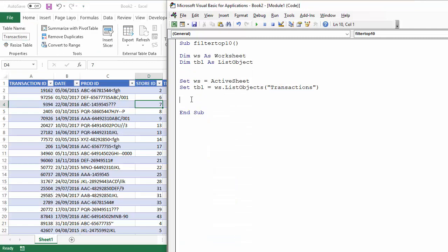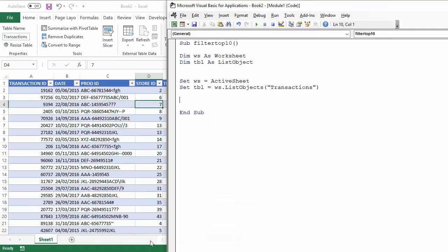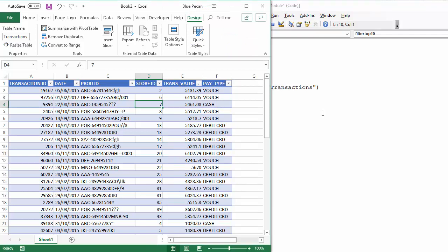So, what I want to do is basically pick out the top three transaction values from column E.